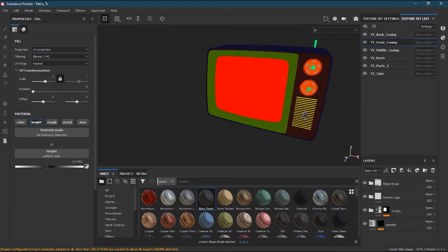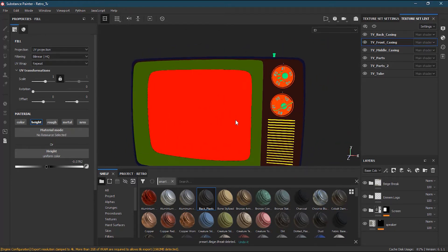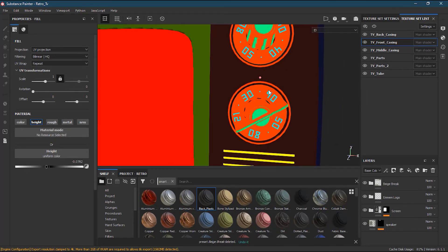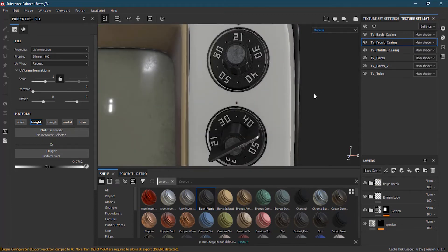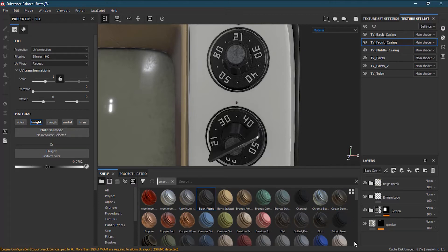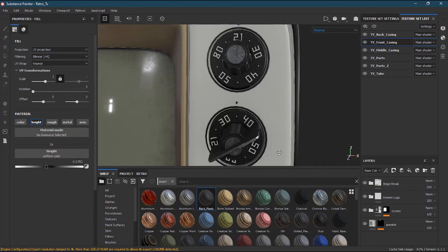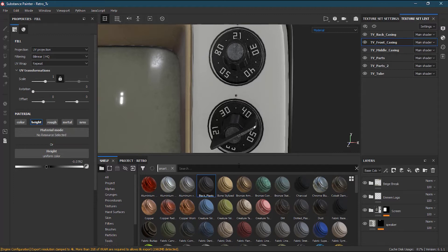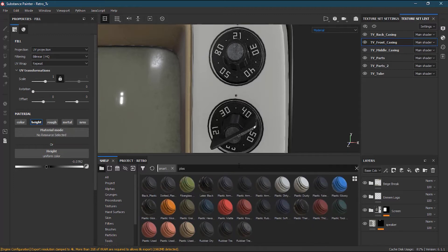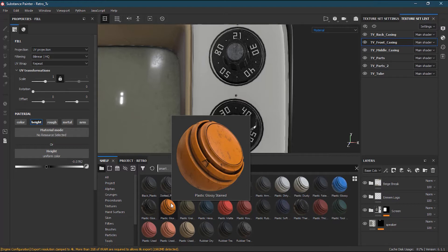We are done with the whole front side. The only things remaining are these numbers, which are blue. Let's work on the numbers first. Going back to the material view, let's apply a smart material on the numbers. I don't want to spend a lot of time creating my own right now, so I'll just search for a plastic-type material.